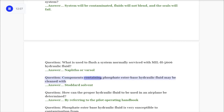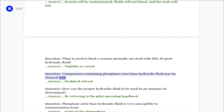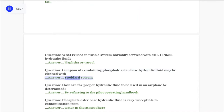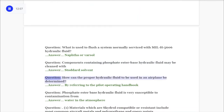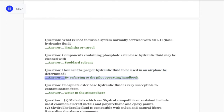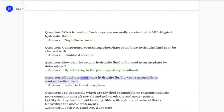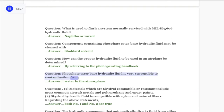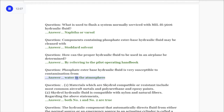Question: What is used to flush a system normally serviced with MIL-H-5606 hydraulic fluid? Answer: Naphtha or Varsol. Question: Components containing phosphate ester base hydraulic fluid may be cleaned with Stoddard solvent. Question: How can the proper hydraulic fluid to be used in an airplane be determined? Answer: By referring to the pilot operating handbook. Question: Phosphate ester base hydraulic fluid is very susceptible to contamination from water in the atmosphere.